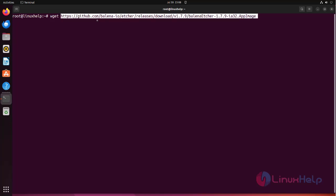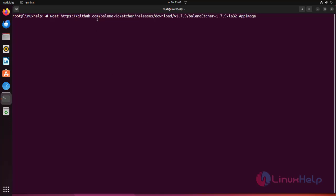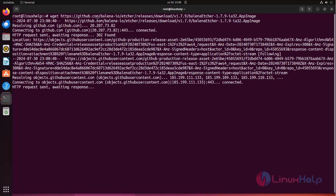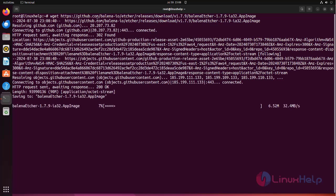Download Balena Etcher application image file using the following command using WGET command.